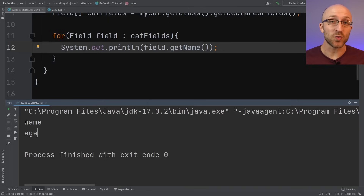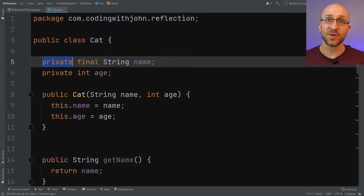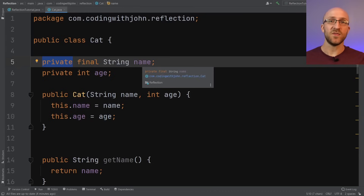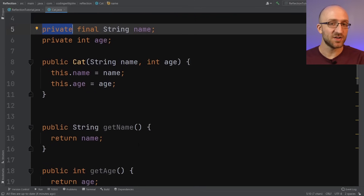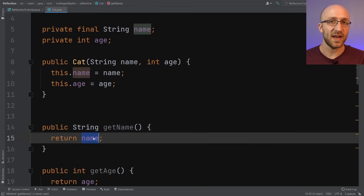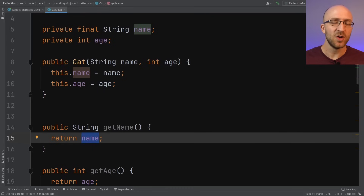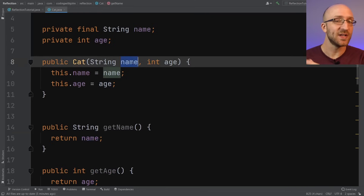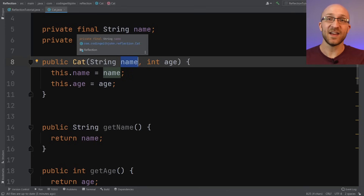Here's where it starts to get crazy. In our Cat class, the String name field is private, meaning from outside this class we have no access to it. We can't view it and we certainly can't change it. We do have a public getName method, but we don't have a setter for the name. The only time it can ever be set is in the constructor. Not only is it private, it's also final, which means once it is set, it can never be set to anything else.